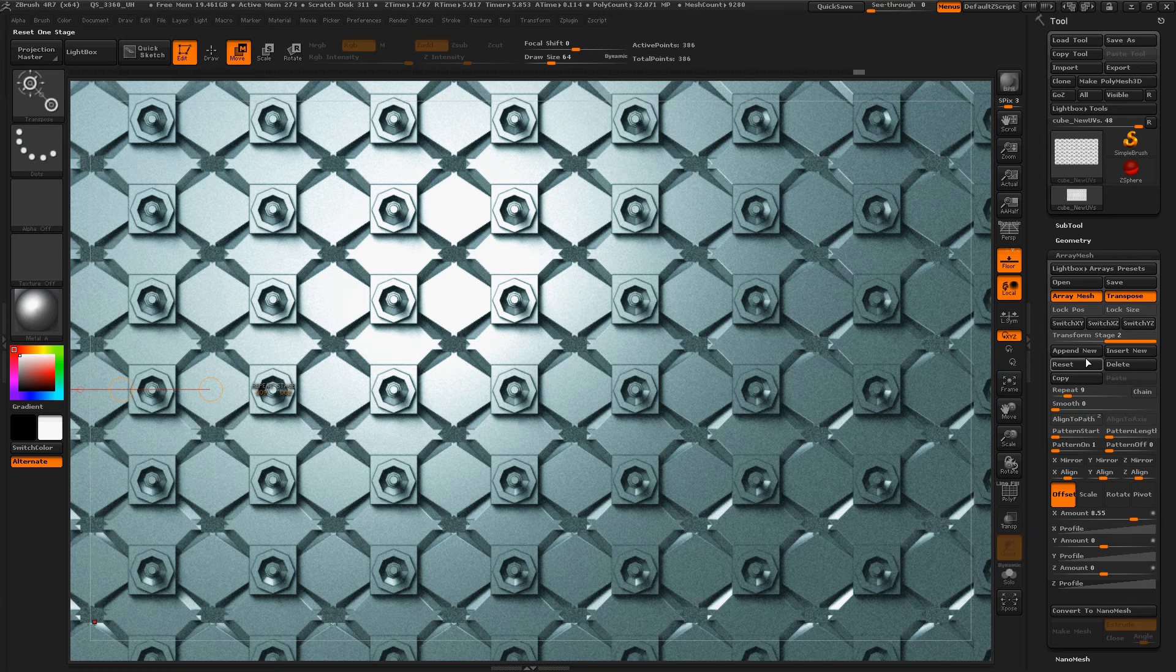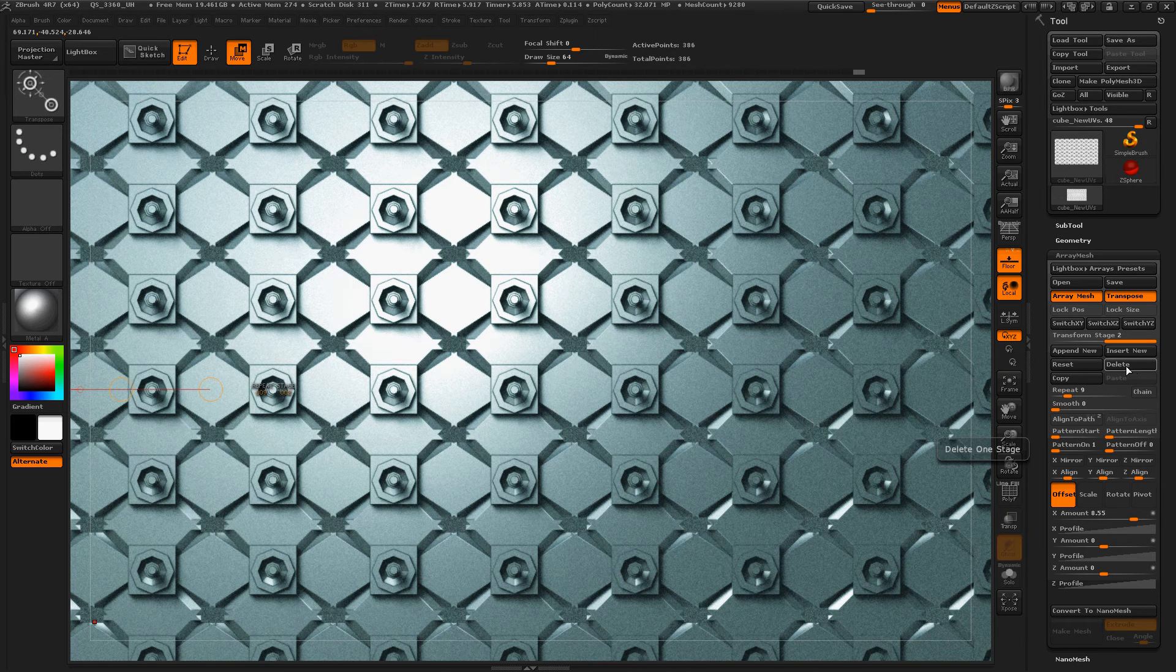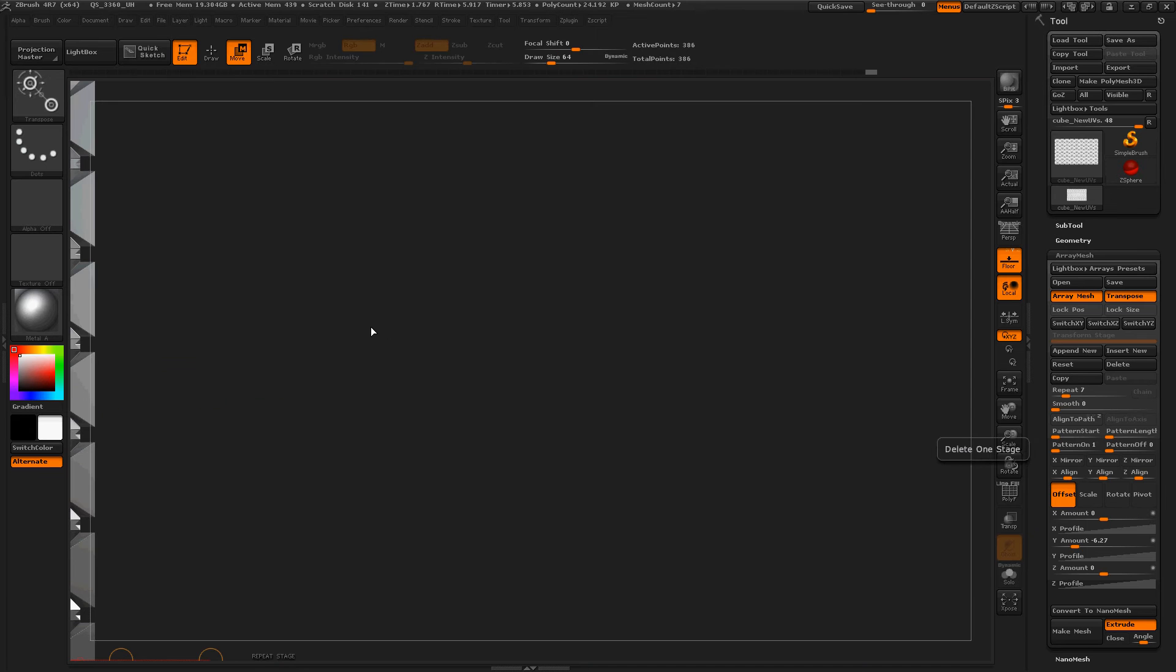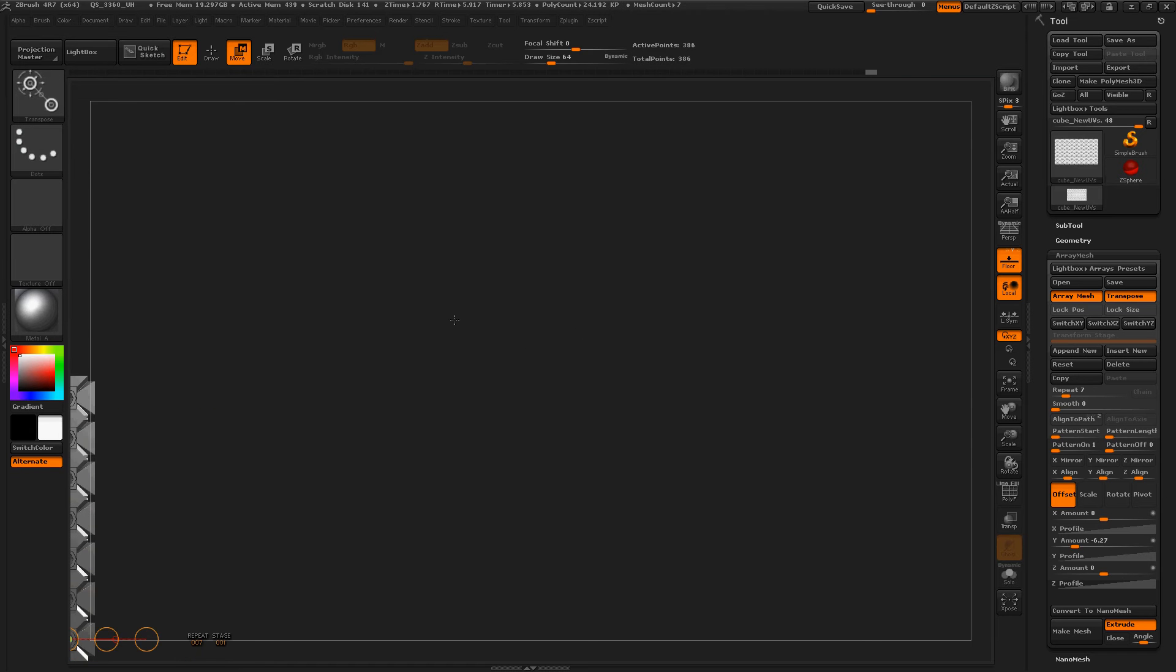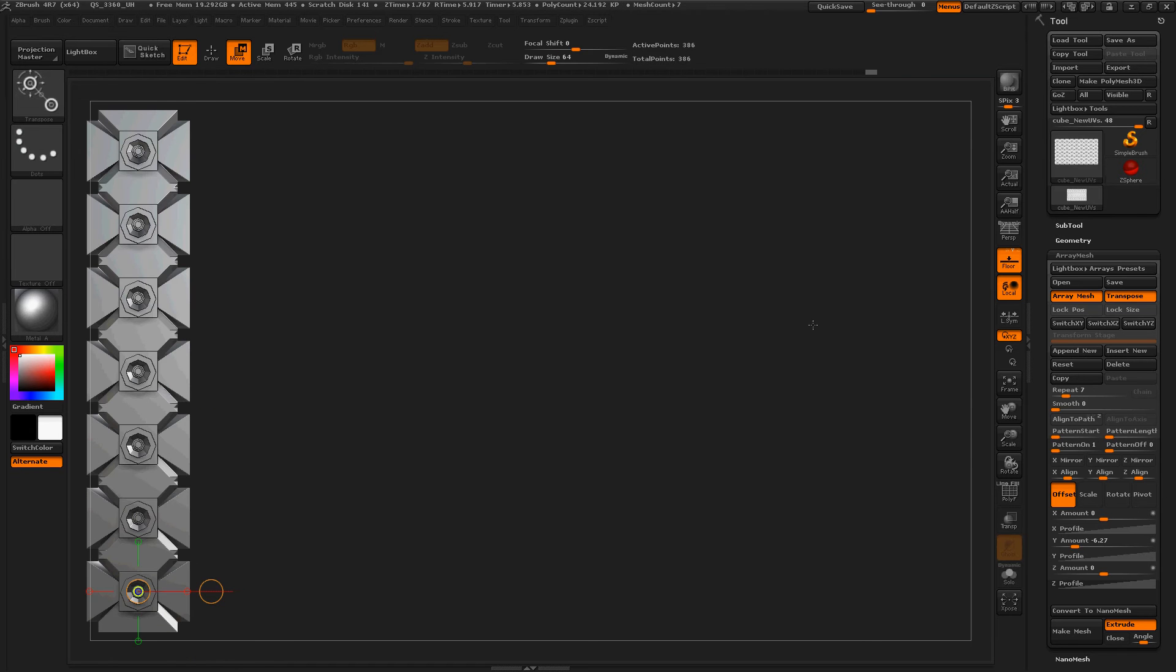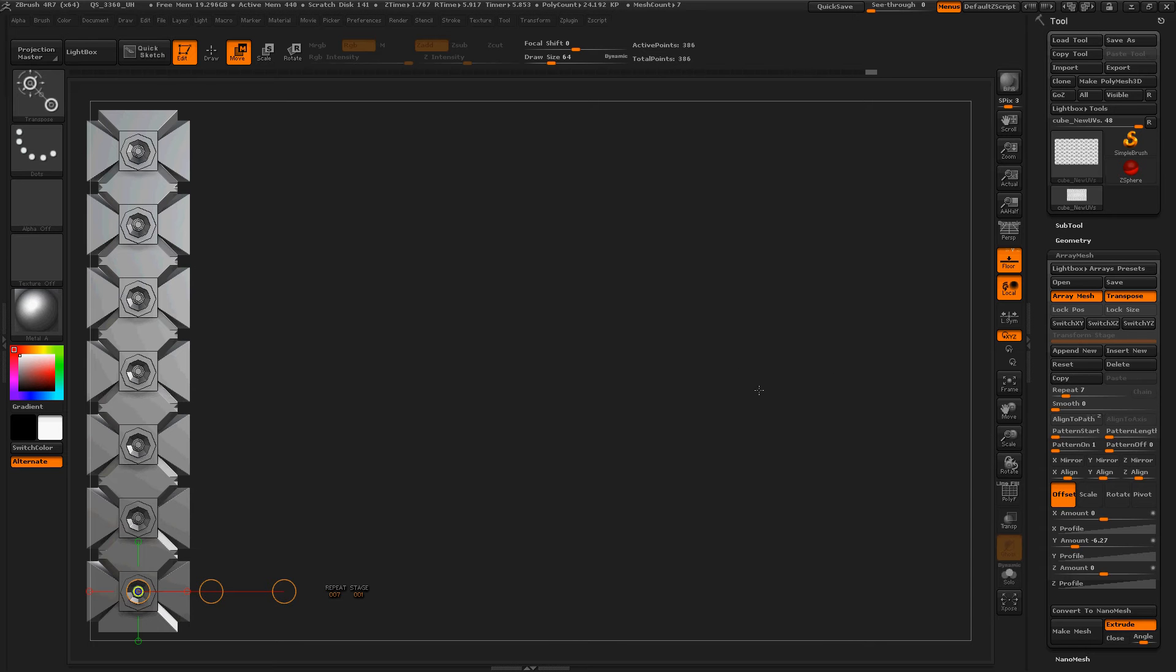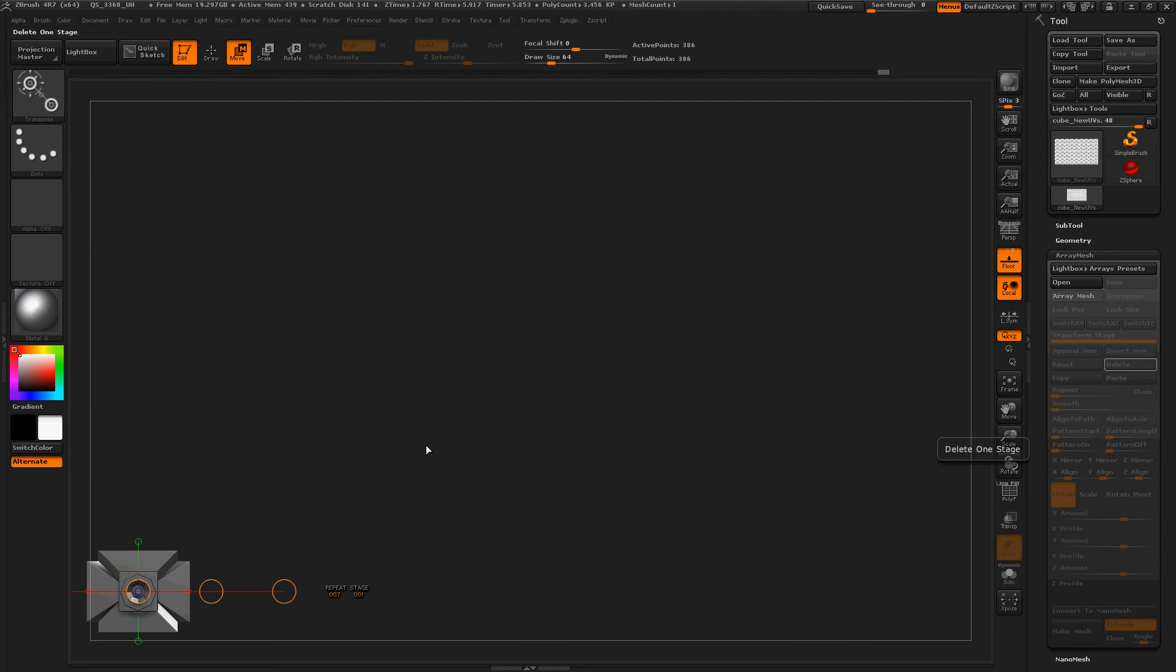So I'm not satisfied with this anymore so I'm going to delete it. Looks like I appended it twice so that deleted the first one, and then delete deletes both of them.